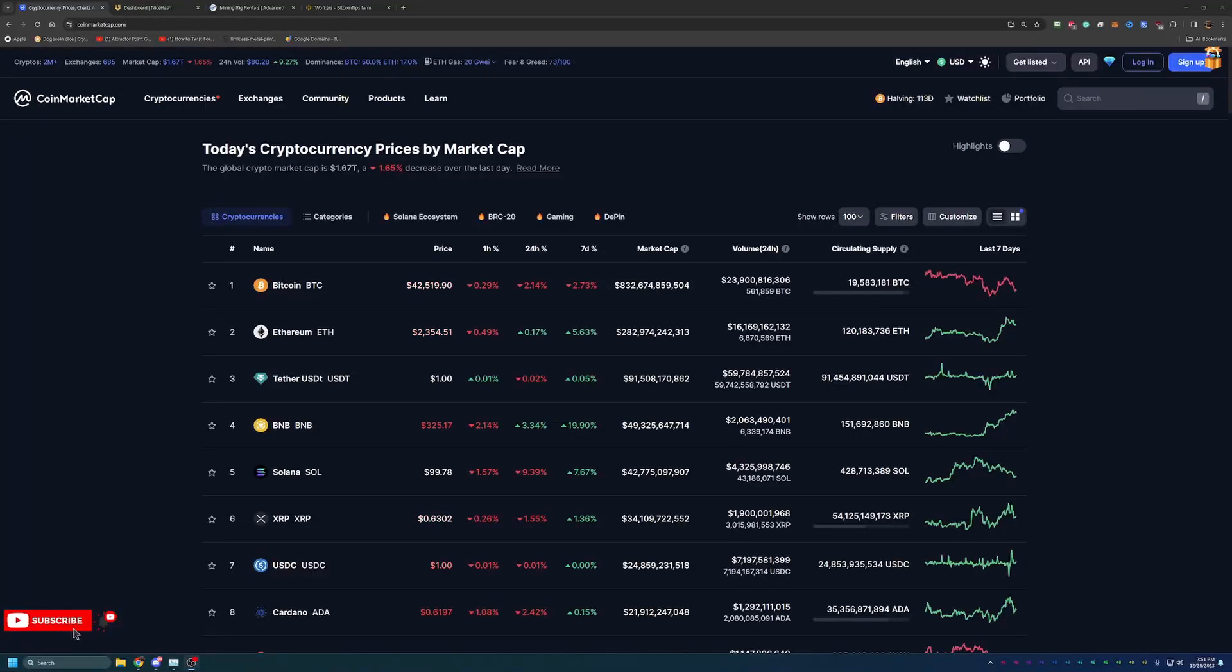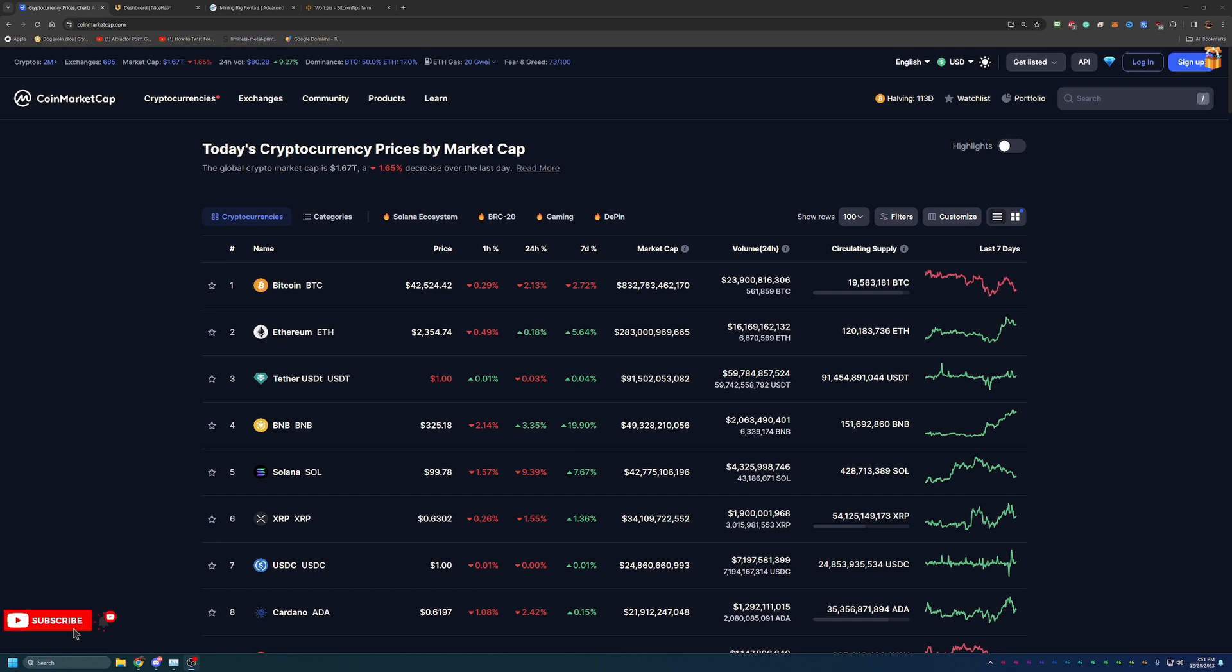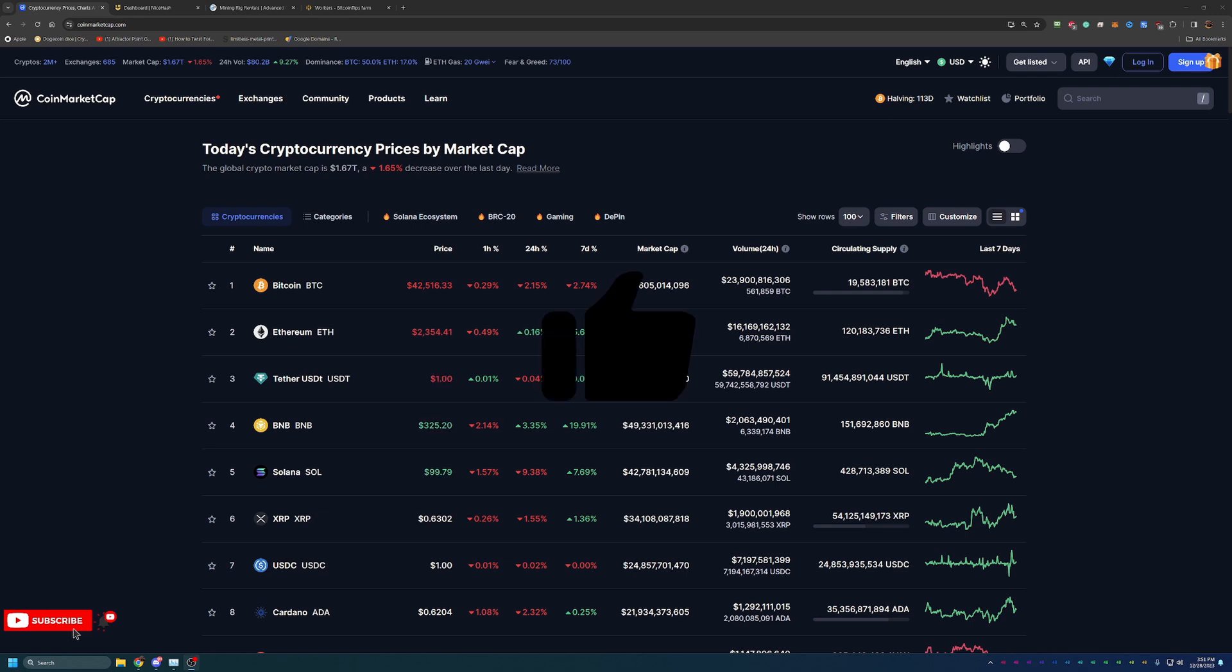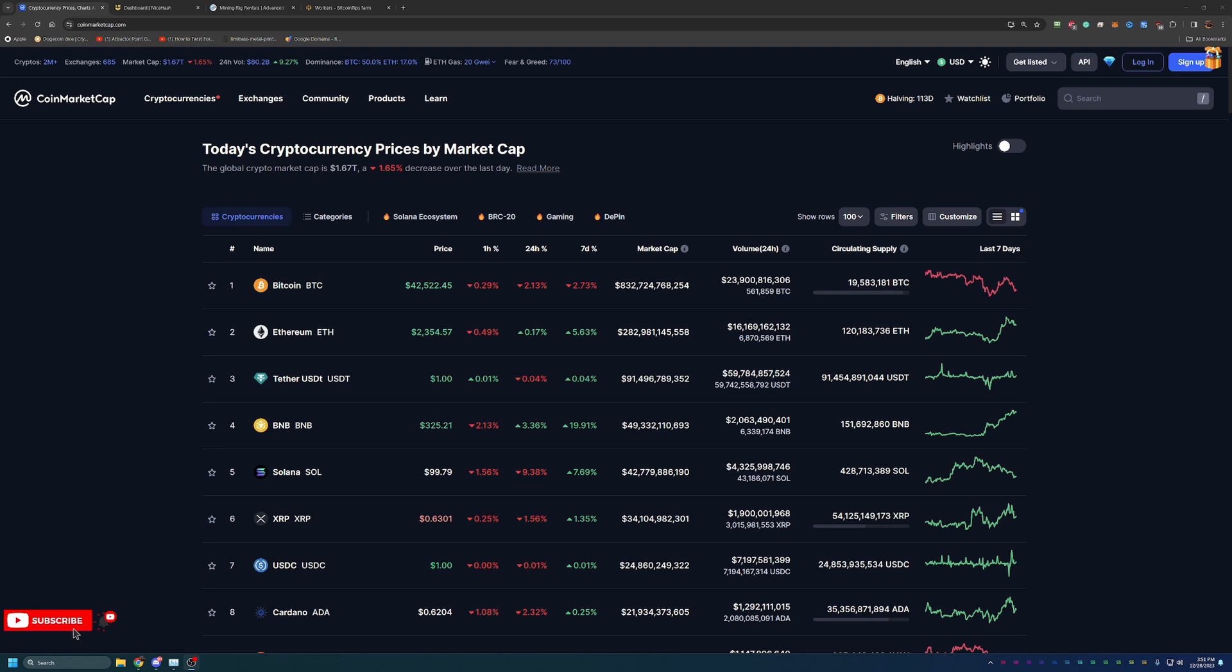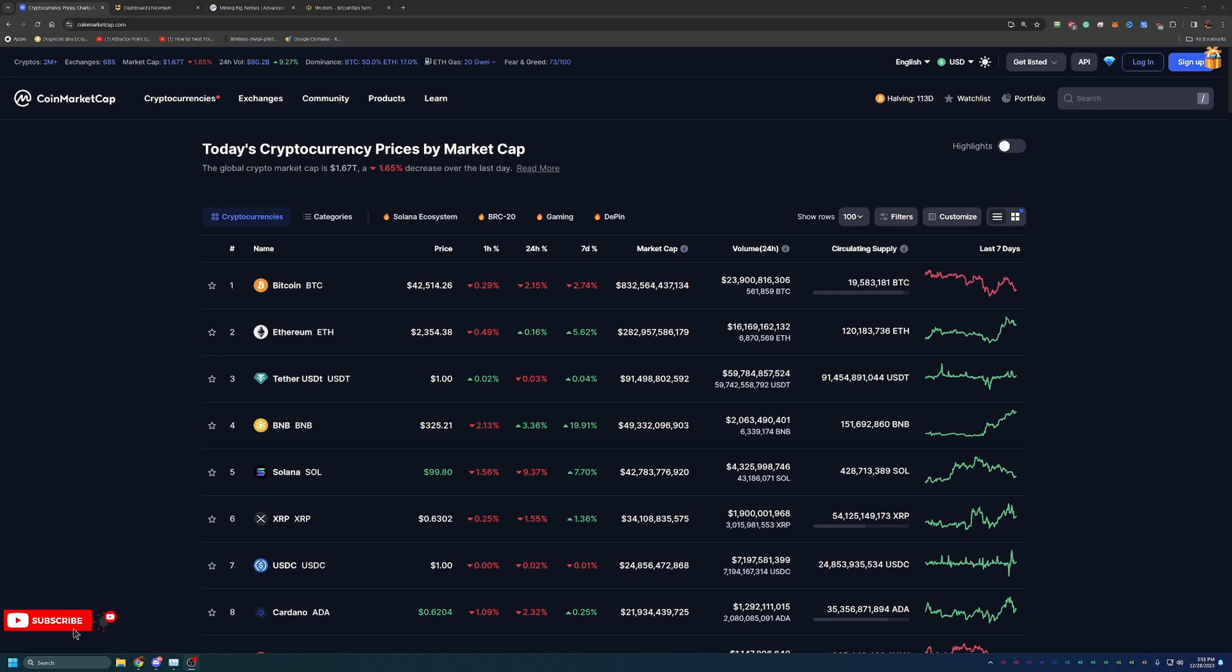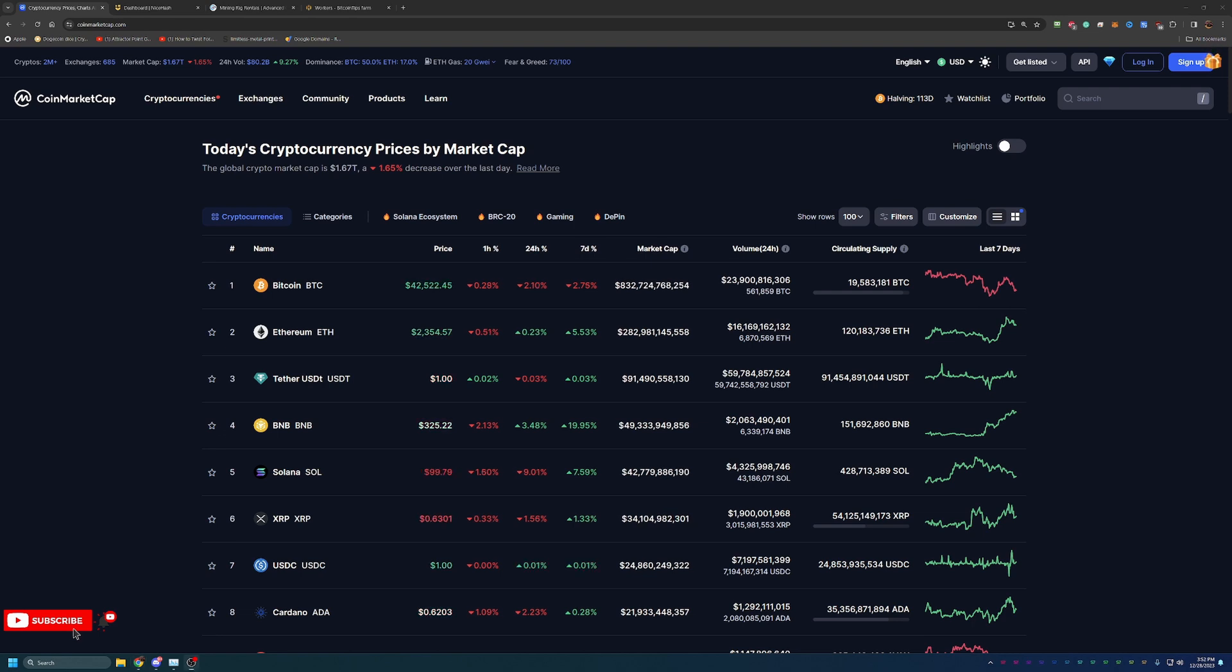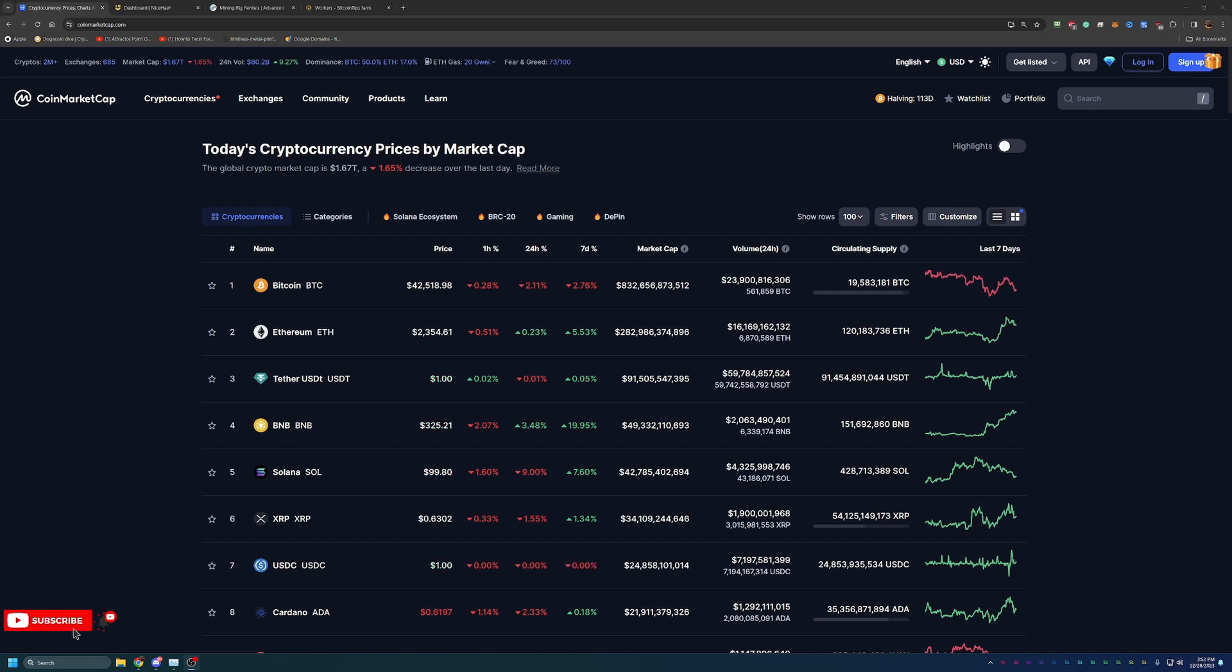Hello everyone and welcome back to Bitcoin Tips. Today we're going to be talking about how you can get started mining cryptocurrencies in 2024 using your Windows-based computer, whether it's a gaming computer or maybe just an older computer that you have sitting around. This is a great tutorial walkthrough video on all of the different coins that you can start mining as we get closer to the Bitcoin halving and possibly the next crypto bull run.